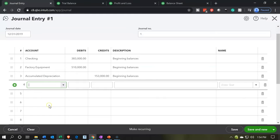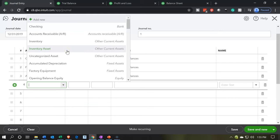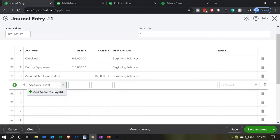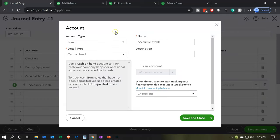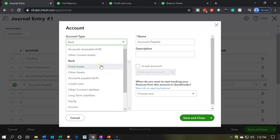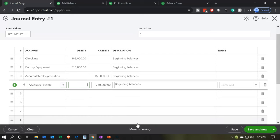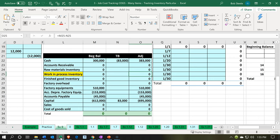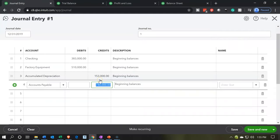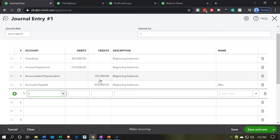Next we're going to say accounts payable. We probably already have an accounts payable account — but it turns out we don't. So let's put in accounts payable, tab, and set it up as an AP type of account. Save that. This is going to be a credit — because it's a liability and liabilities usually have credit balances — for $45,000. Note that for a payable account, QuickBooks forces us to have a vendor so the subsidiary ledger will work out, which makes sense.